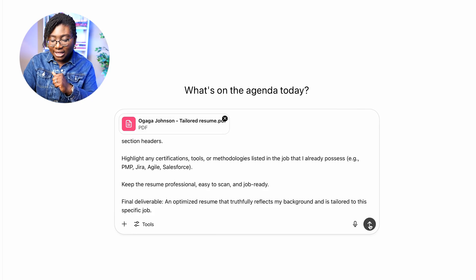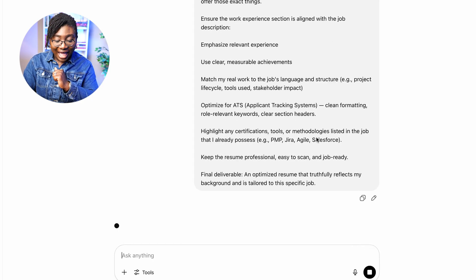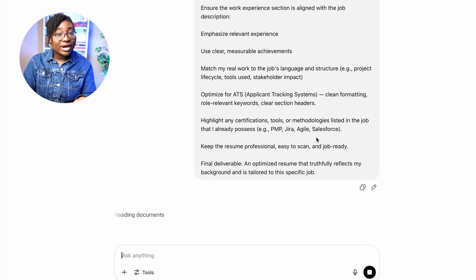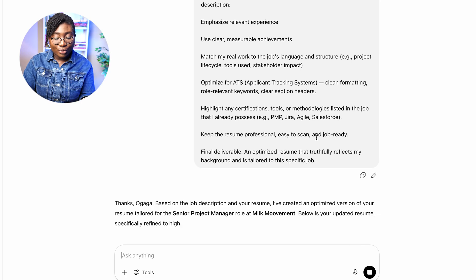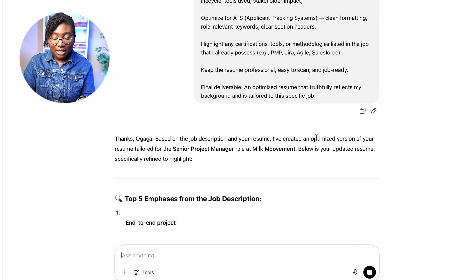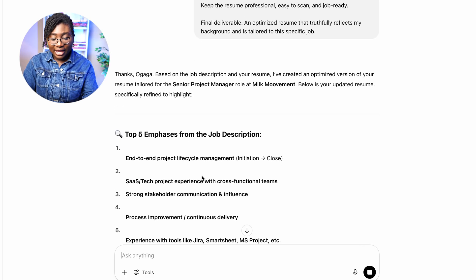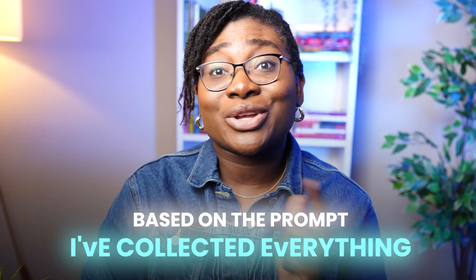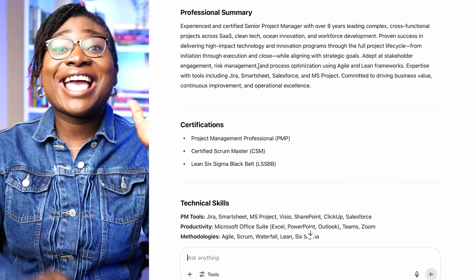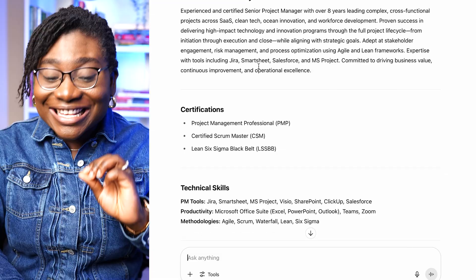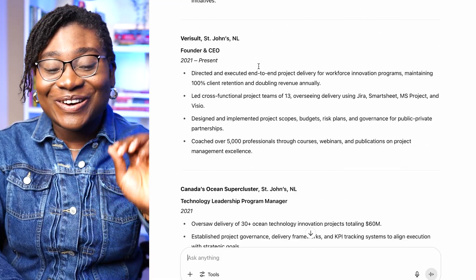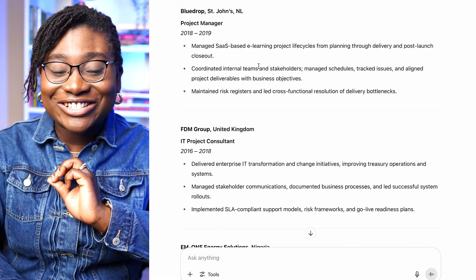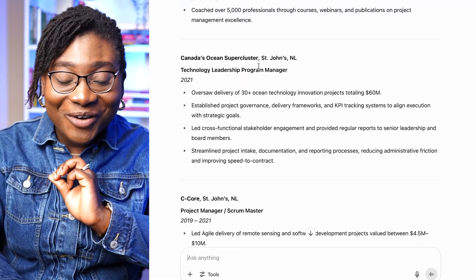Then click enter. It's already reading the documents and it's going to basically do the analysis — based on the prompt, it's collected everything and it's going to show me my optimized resume. So let's see it. There you have it — the resume is optimized for the job!